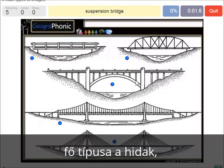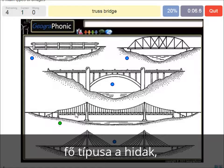A suspension bridge — that's what we see in this picture. This is a suspension bridge.